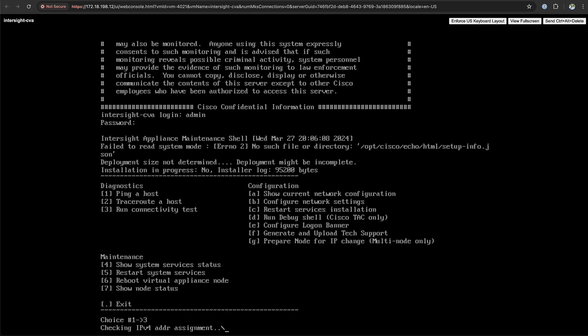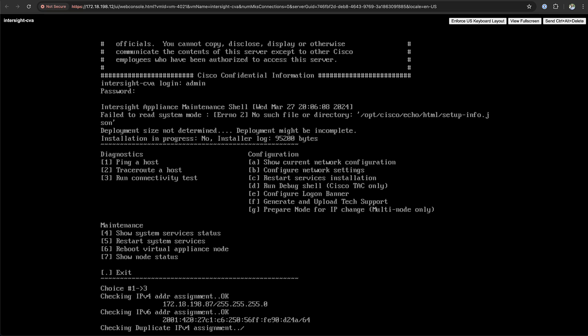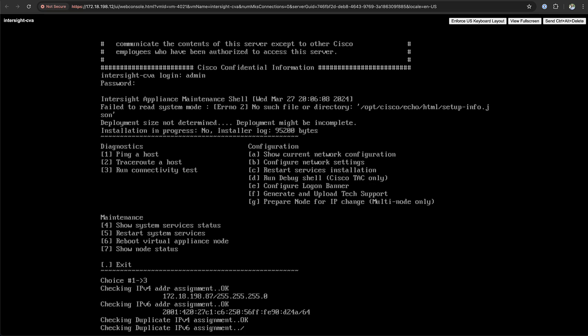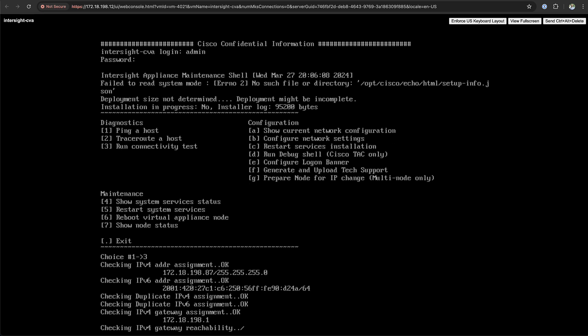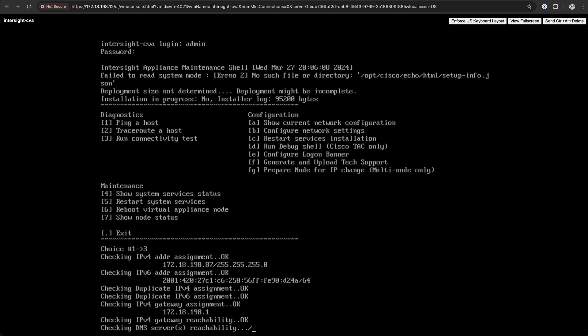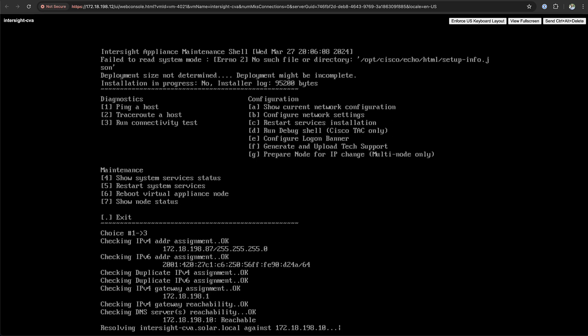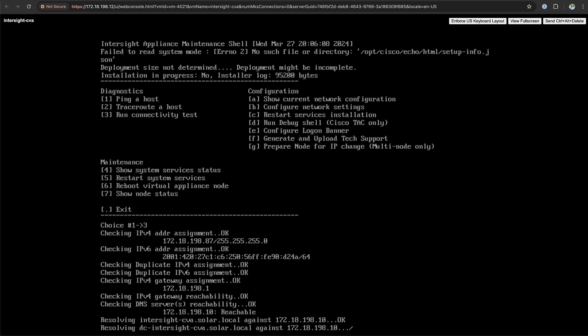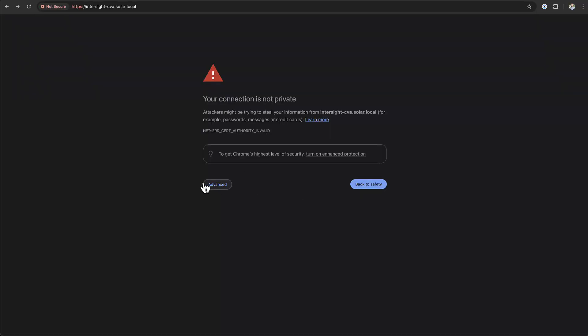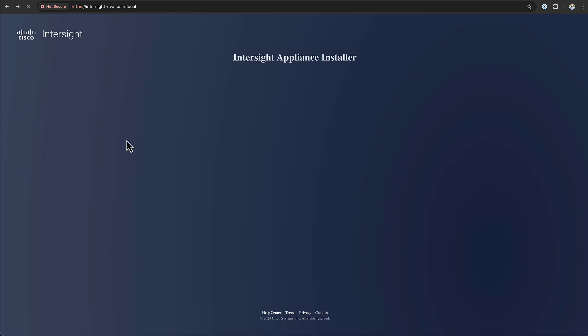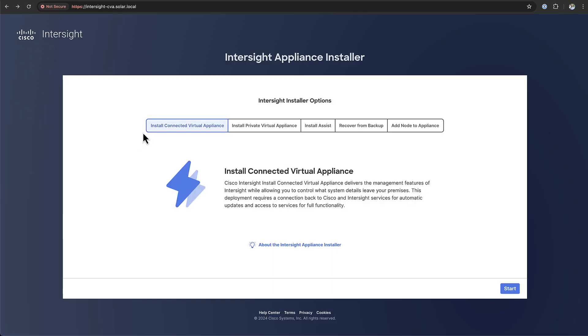Next I recommend you to log in and try to do a connectivity test just to make sure that you can reach all the required services in your network. After a while you can go to the HTTPS address of your appliance and you'll be able to log in to the appliance installer.